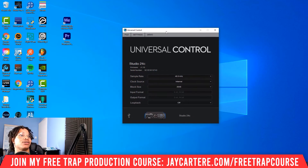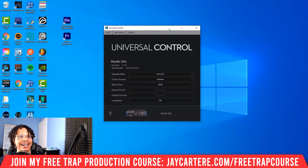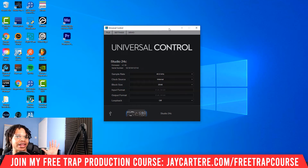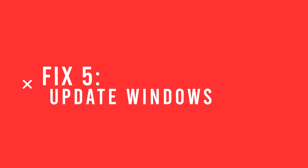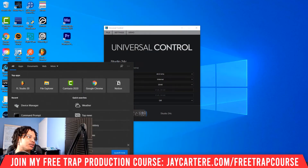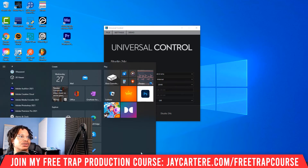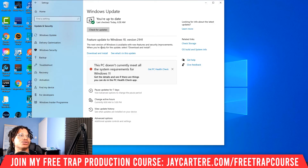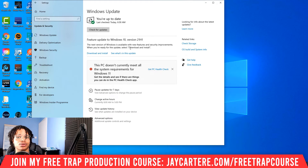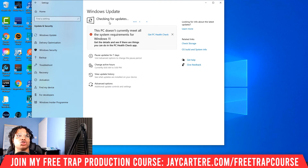Step number four was going to be to update your audio interface drivers, but I already covered that alongside updating your sound card — though keep in mind those are two different things. Step number five is to update Windows. If you've never manually updated Windows, go to the start menu, go to Settings, then Updates and Security, and you'll see Windows Update. Check for updates to see if there are essential or optional updates you're missing that might help resolve the issue.